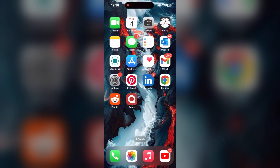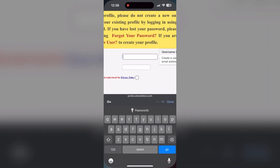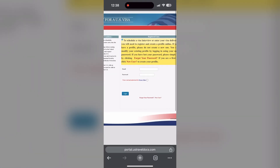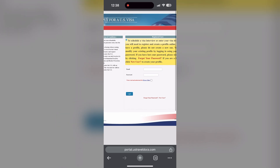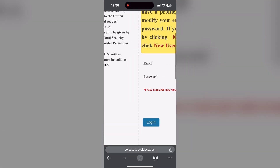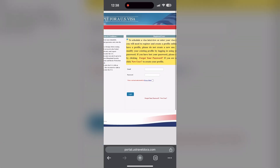The second step is to clear your browser cache and cookies. Sometimes stored data in your browser can cause login issues. To do this, open your browser and click on the three dots at the bottom right corner.